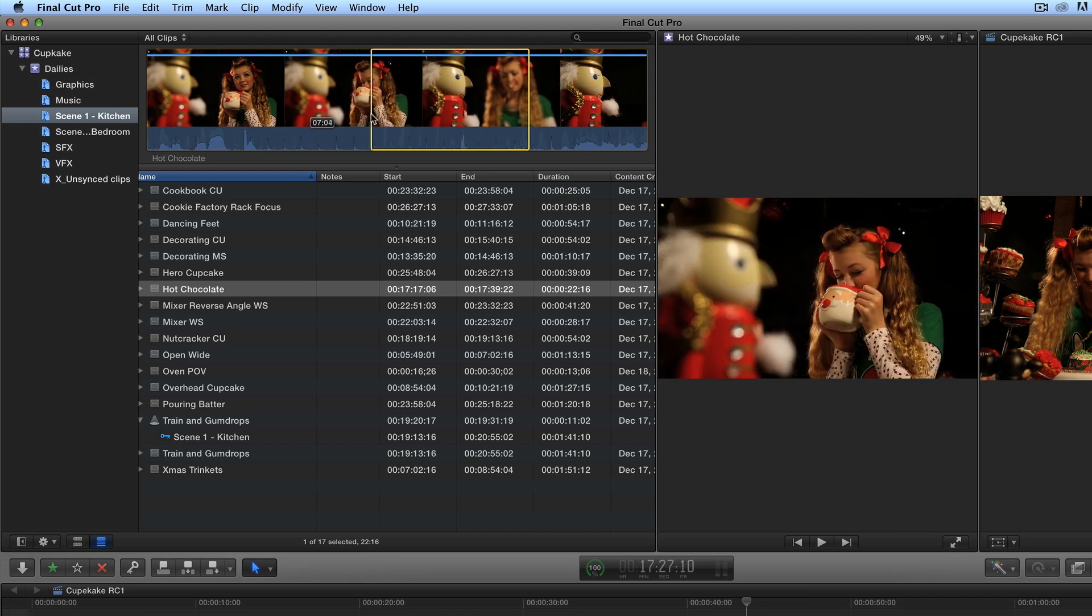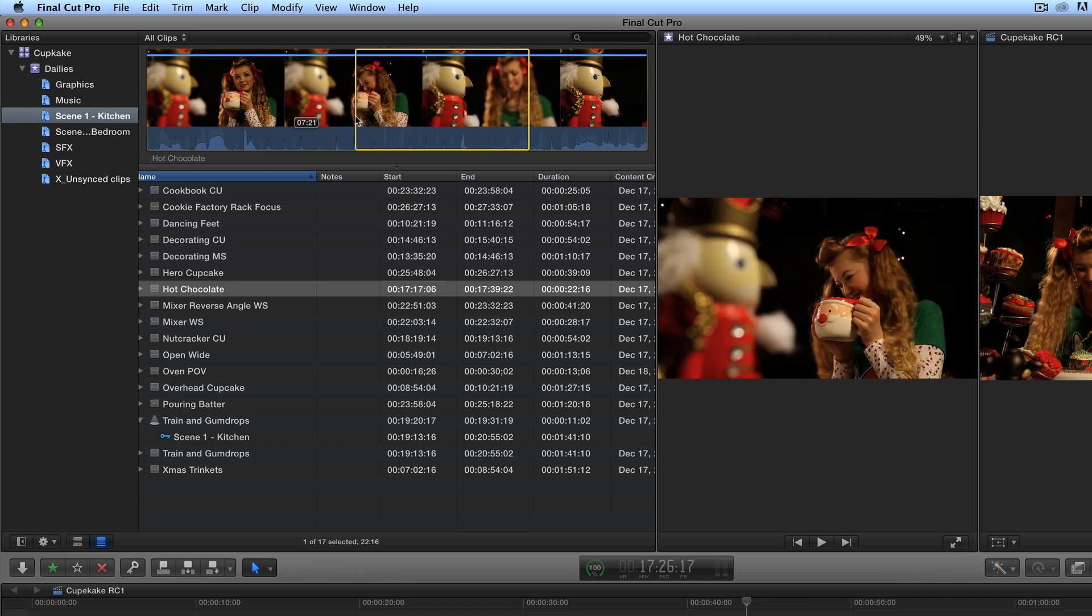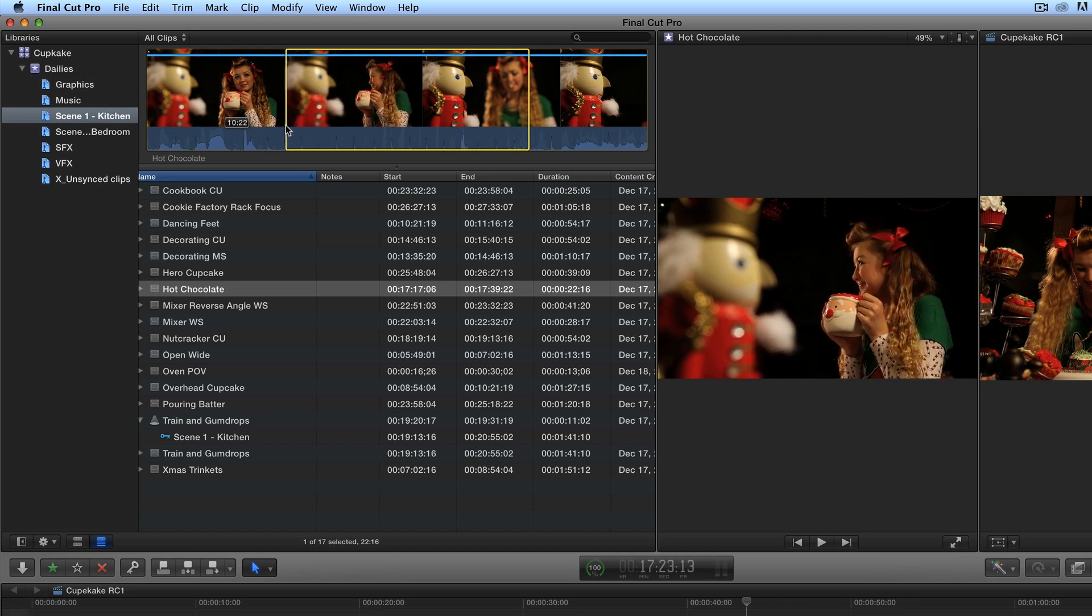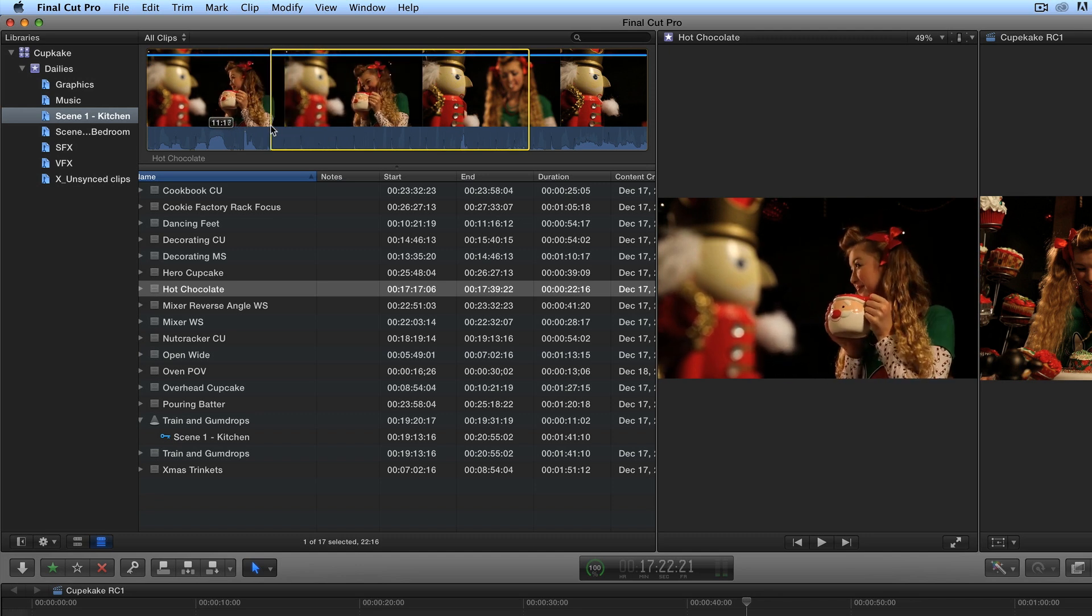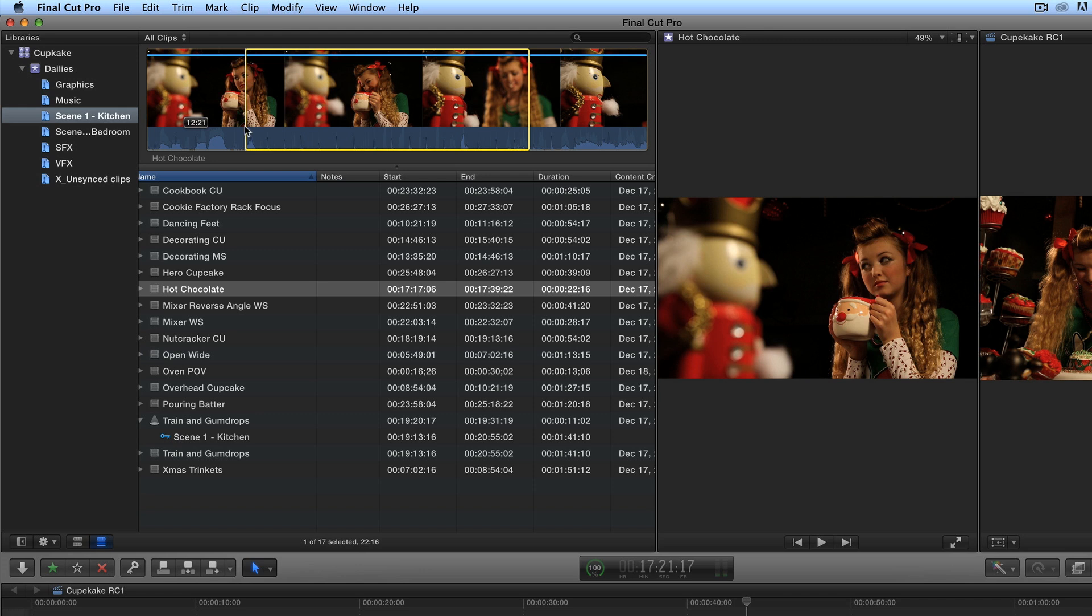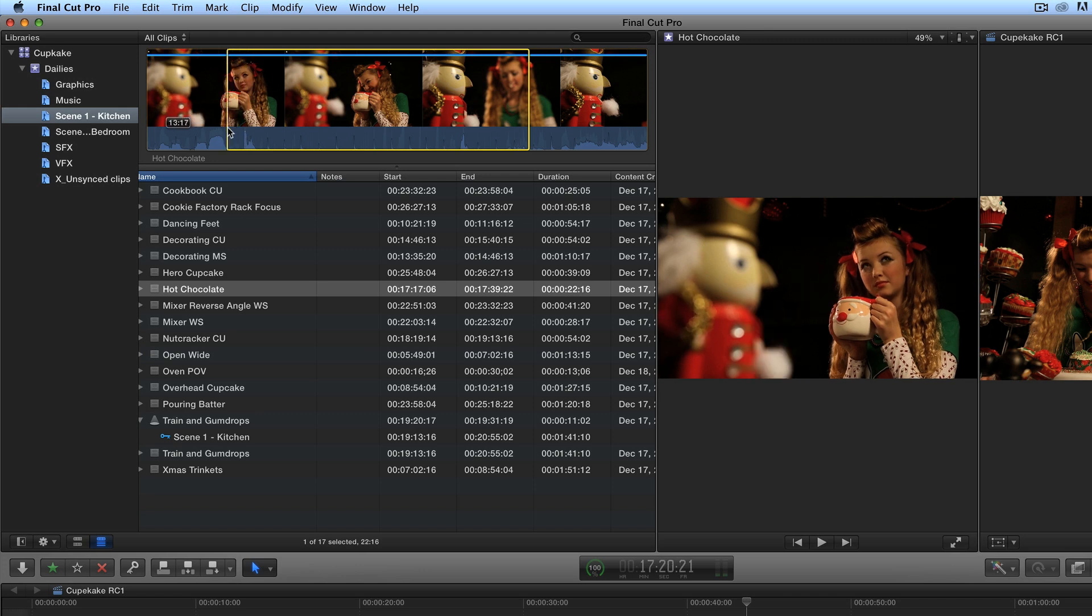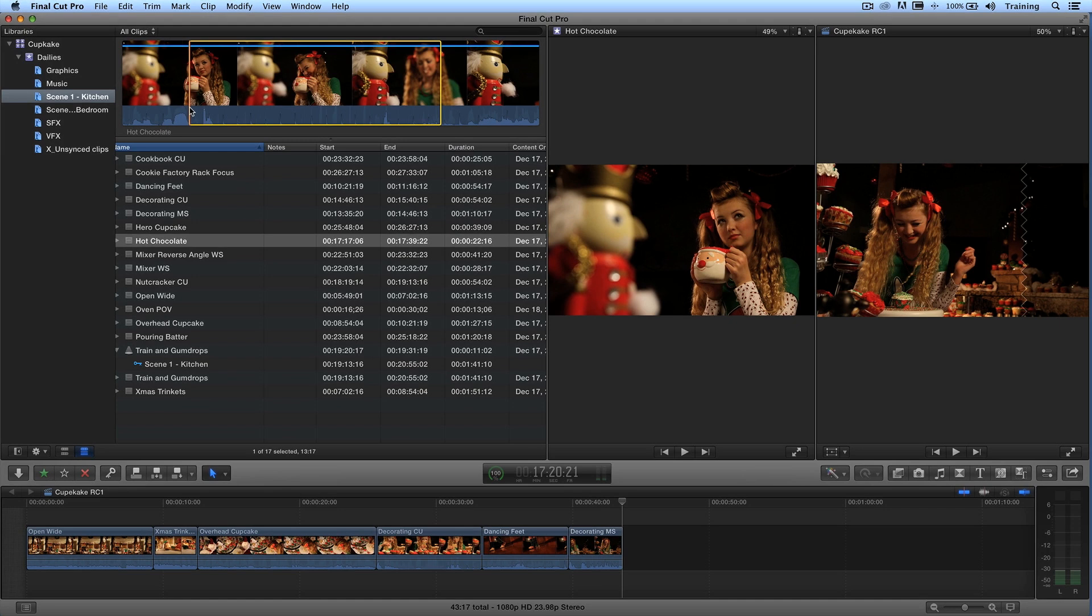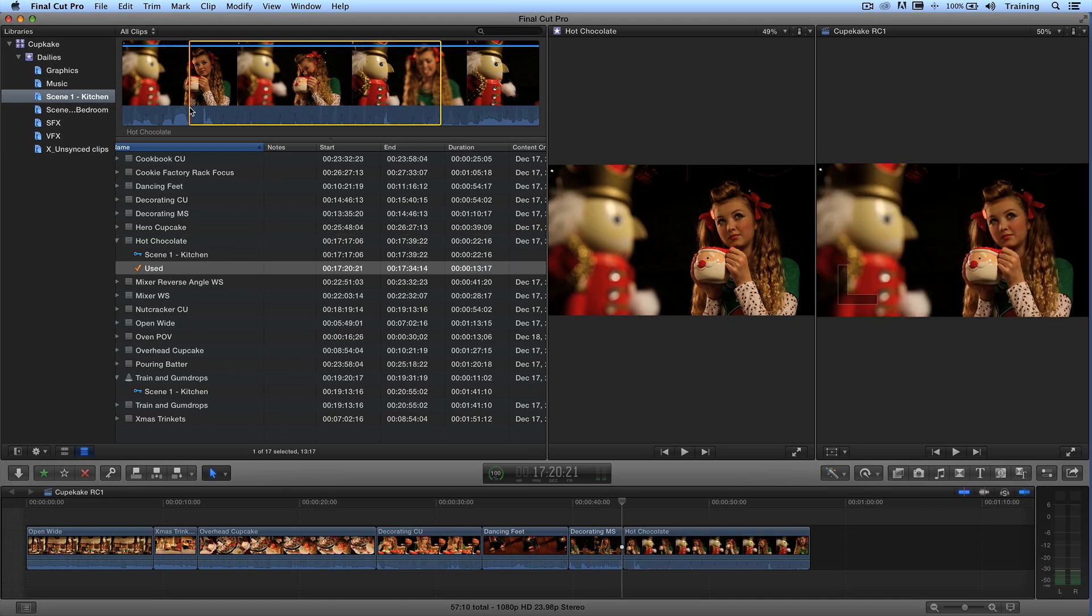I definitely want to get the sipping of the cocoa. And I just love these expressions. I know that it's going to be too long. But just in case something happens and the universe shifts and I get to use it, I'm going to have this whole shot here. So I'm going to select it. And then I'm going to do my append edit, throw it in.